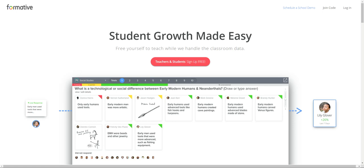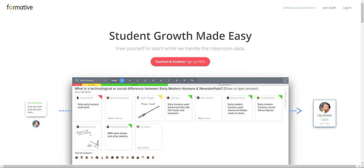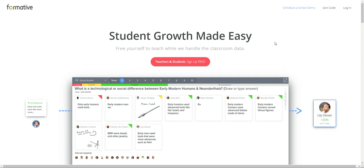Hi everybody and welcome to part 2 of this tutorial for setting up your Google Classroom embedded with GoFormative. Here we are on GoFormative.com ready to set up.